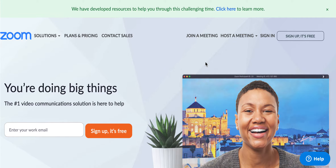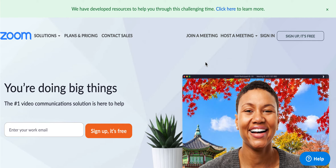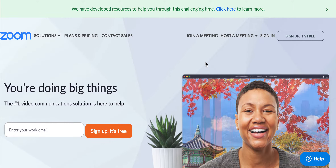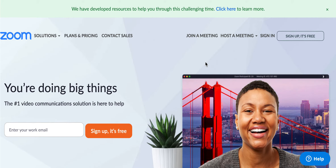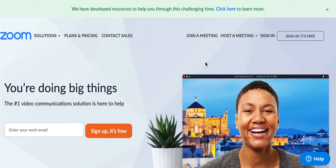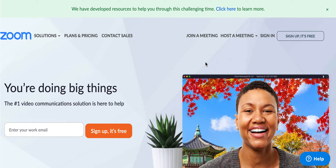Good morning, families. This is a website called Zoom, and it's a way that our kindergarten team has decided to communicate with you. It's just another platform that we can use in addition to calling you on the phone, since we might not always have access to our phones inside our classroom.